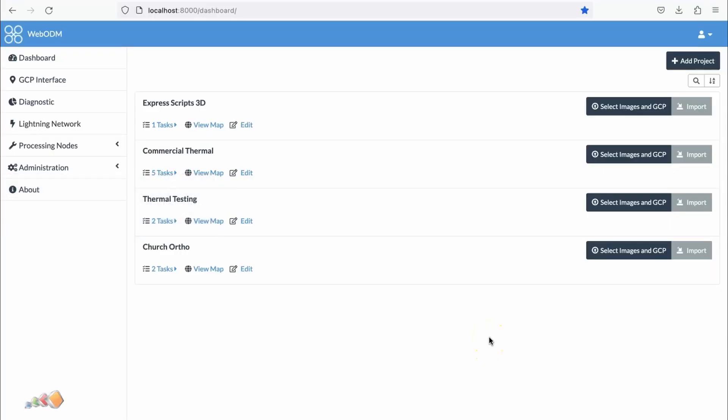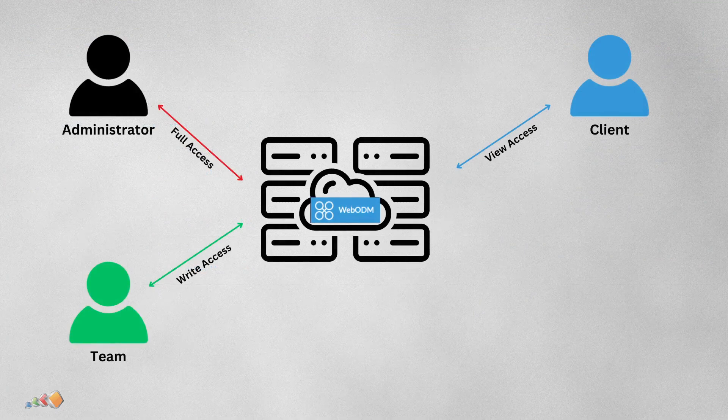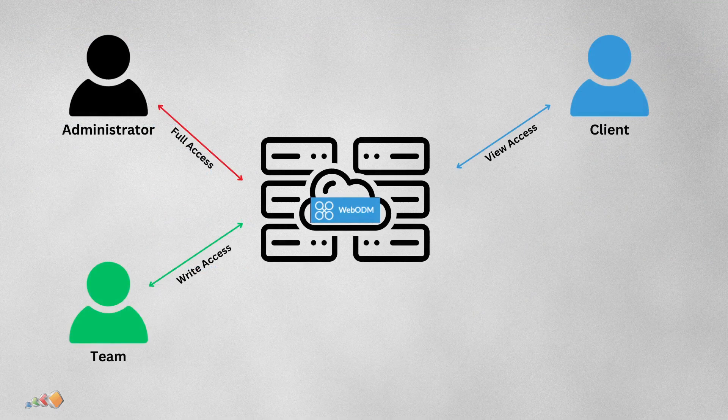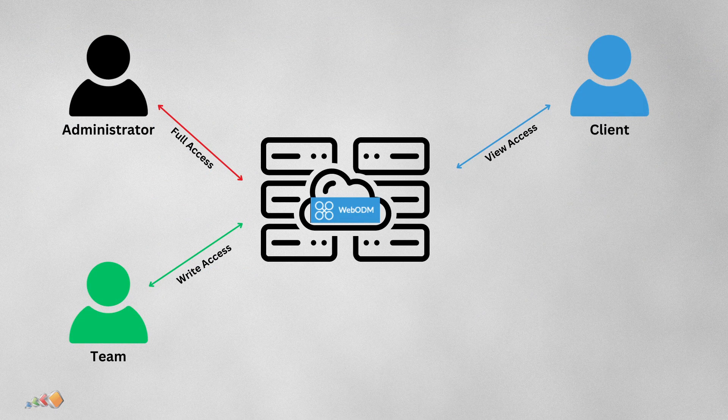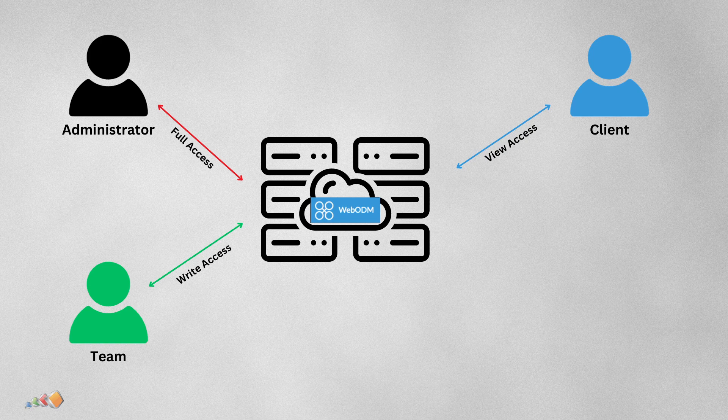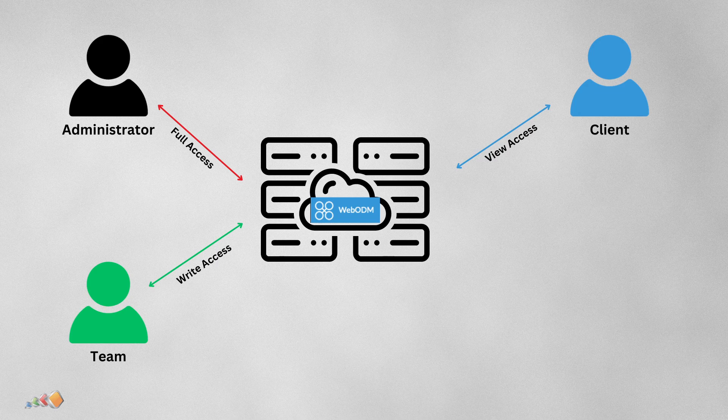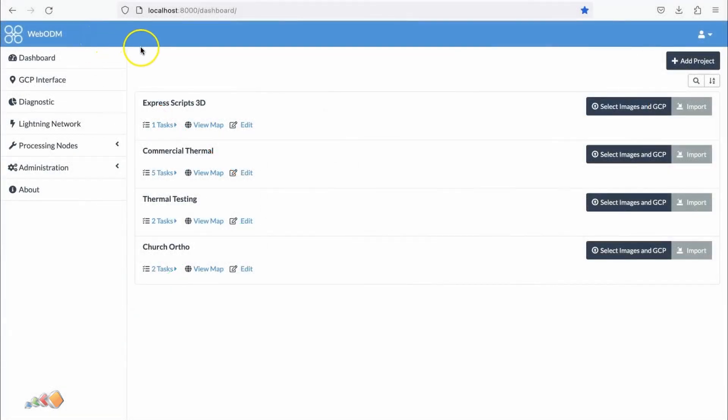In today's Five Minute Friday, we're going to show how you can have one instance of WebODM and use that for different users. In a previous video, I showed how to set up WebODM in the cloud, and you might think that you need one instance per client, but you actually don't, because WebODM has a nice feature that allows you to have different users. Let's quickly go into that.